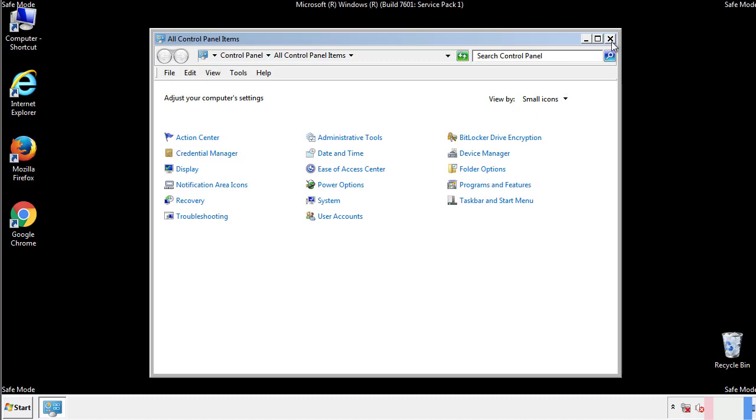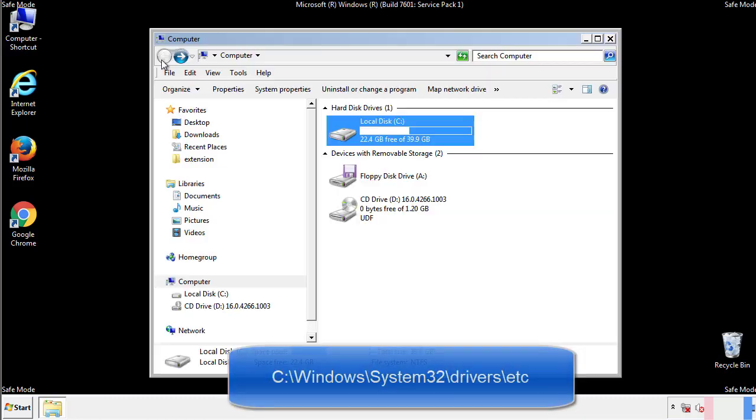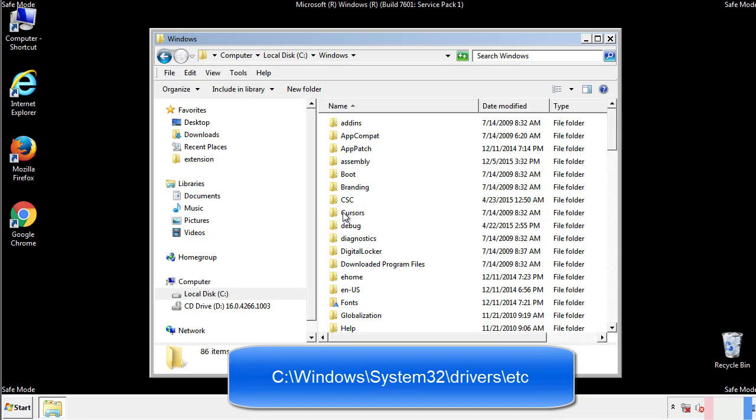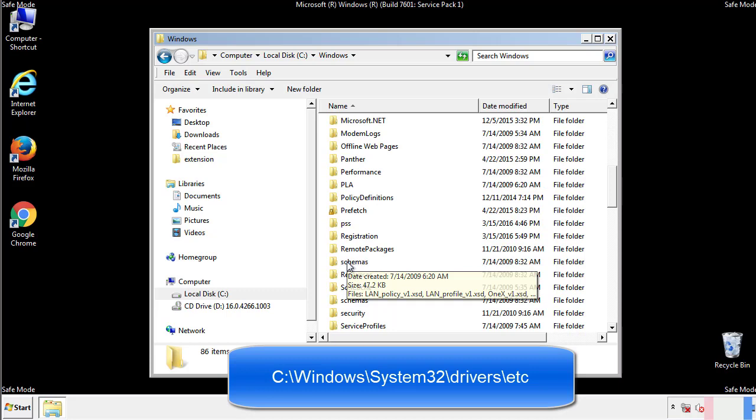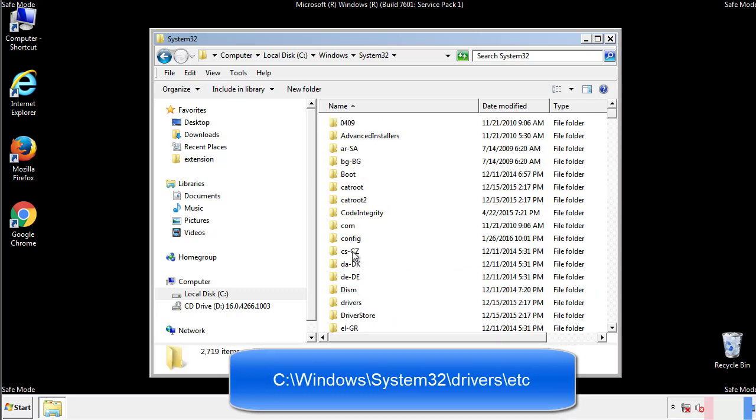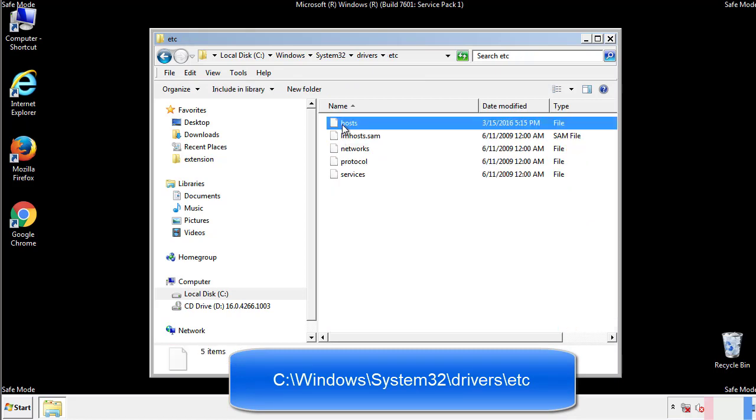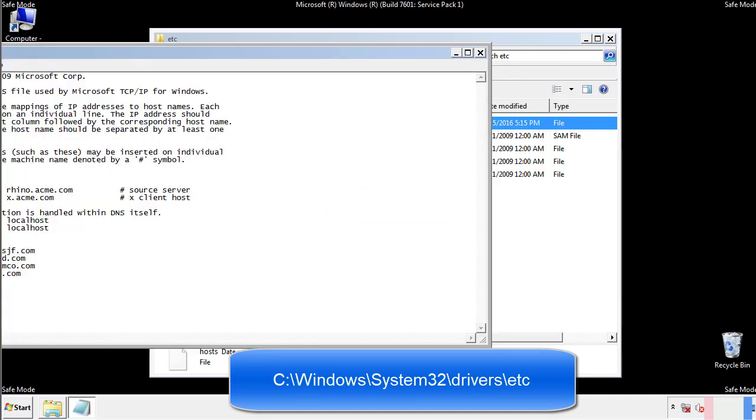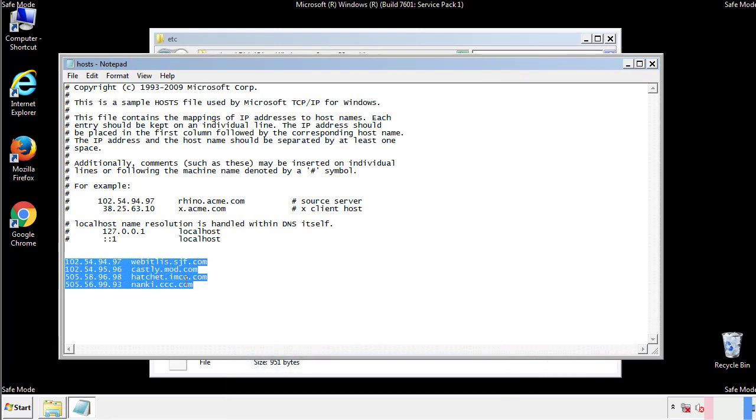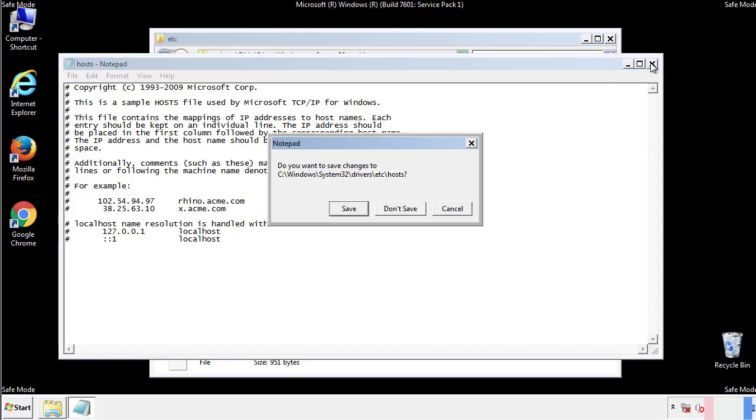Now we want to make sure that there aren't any IPs added to the host file which could transmit information back to the hackers. Follow this directory. We want to delete any suspicious IPs from here on down. Save the file and we're done.